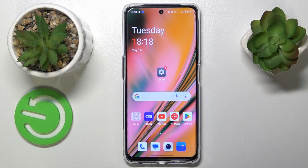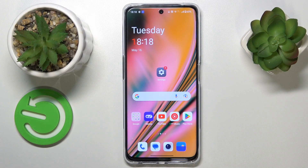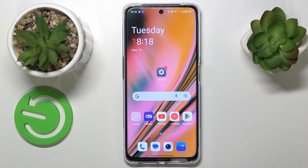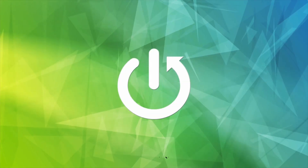This is OnePlus Nord CE3 Lite and today I would like to show how you can set up parental controls on this device.